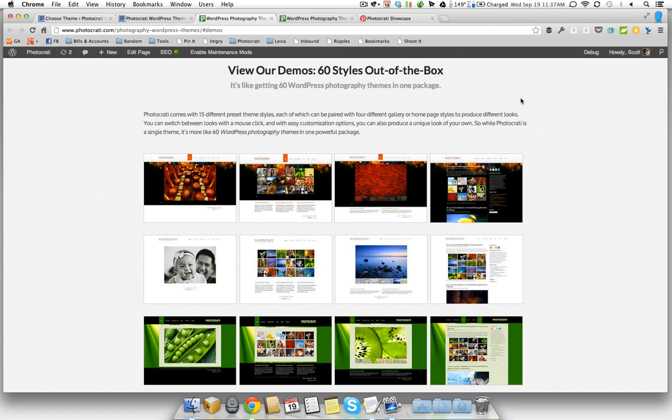Hey everyone, Scott from Photo Karate here. Today I want to talk to you about a question that is asked of us quite often. The question is basically about the 60 styles that we have out of the box.